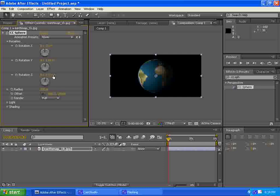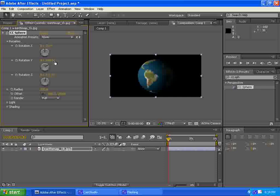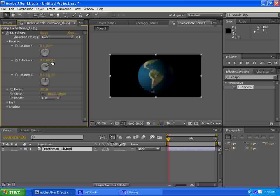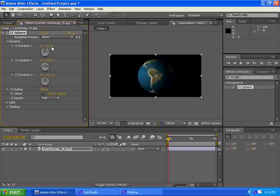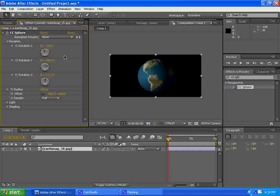So we're going to tilt it just a little bit there to get that earthy feel to it. And then we're going to take our Y axis and spin it around to about 58 along in there. 58 looks good. And then the tilt, the up and down tilt is up to you. I kind of like it right like that, around a negative 18 looks pretty good.